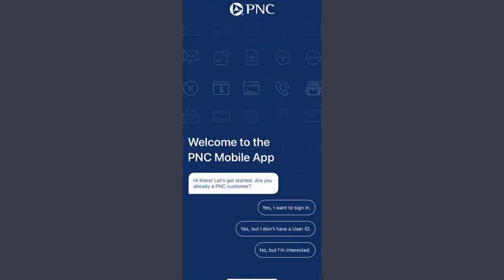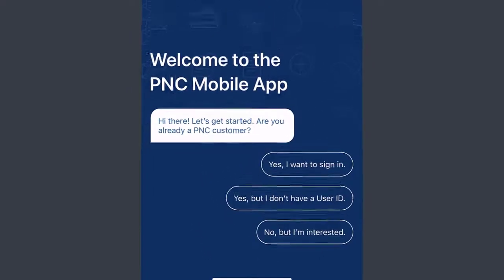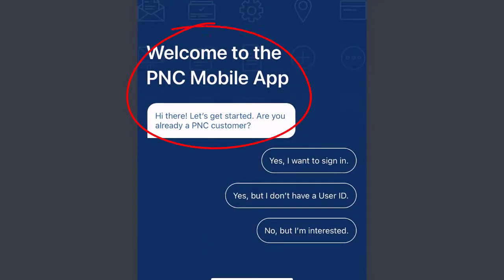Just after you open the app, you'll get a screen somewhat like this. It's saying on the screen: 'Welcome to the PNC Mobile App. Hi there, let's get started. Are you already a PNC customer?'